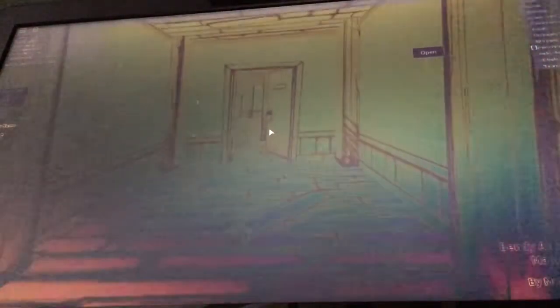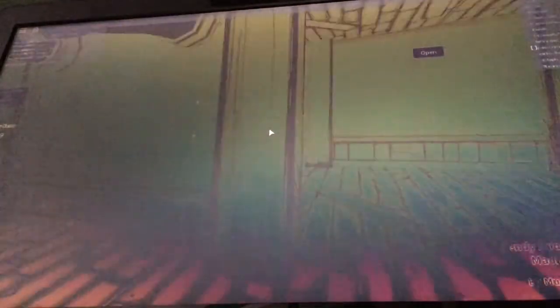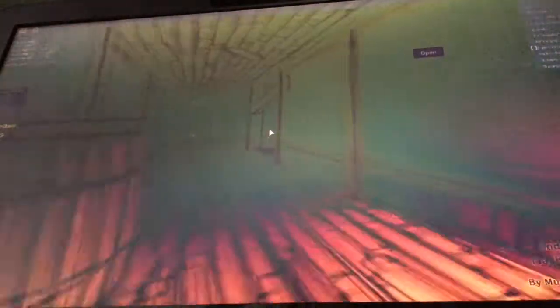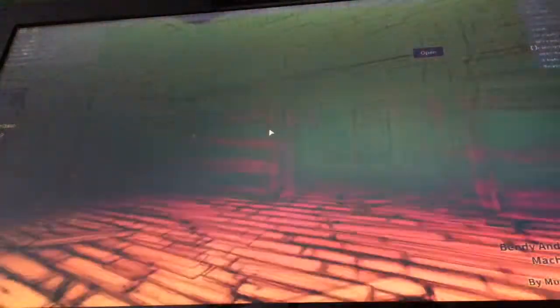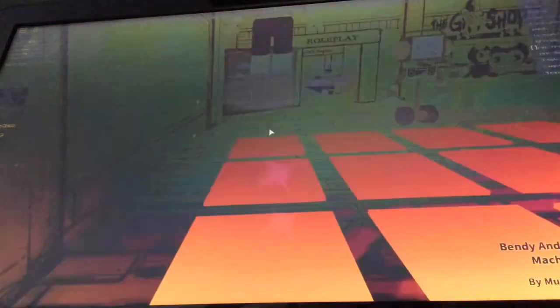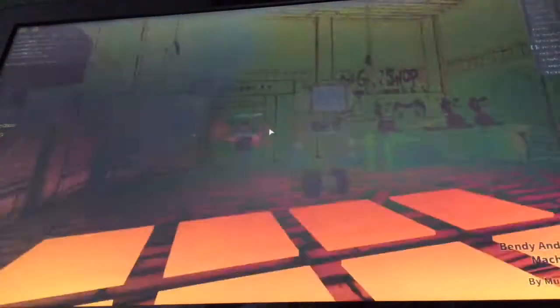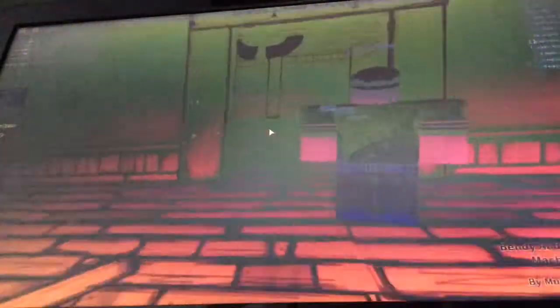This is where you see Boris. I still don't know how he's alive. Maybe we'll find out in chapter three. This is cool that he added this.